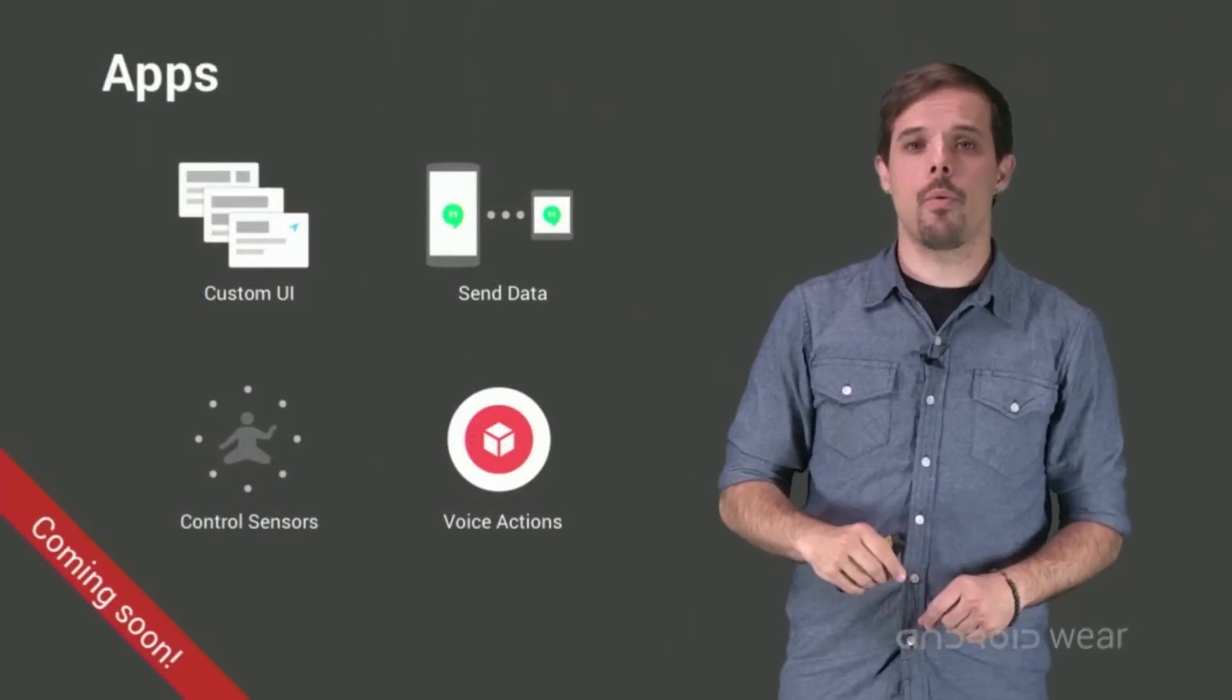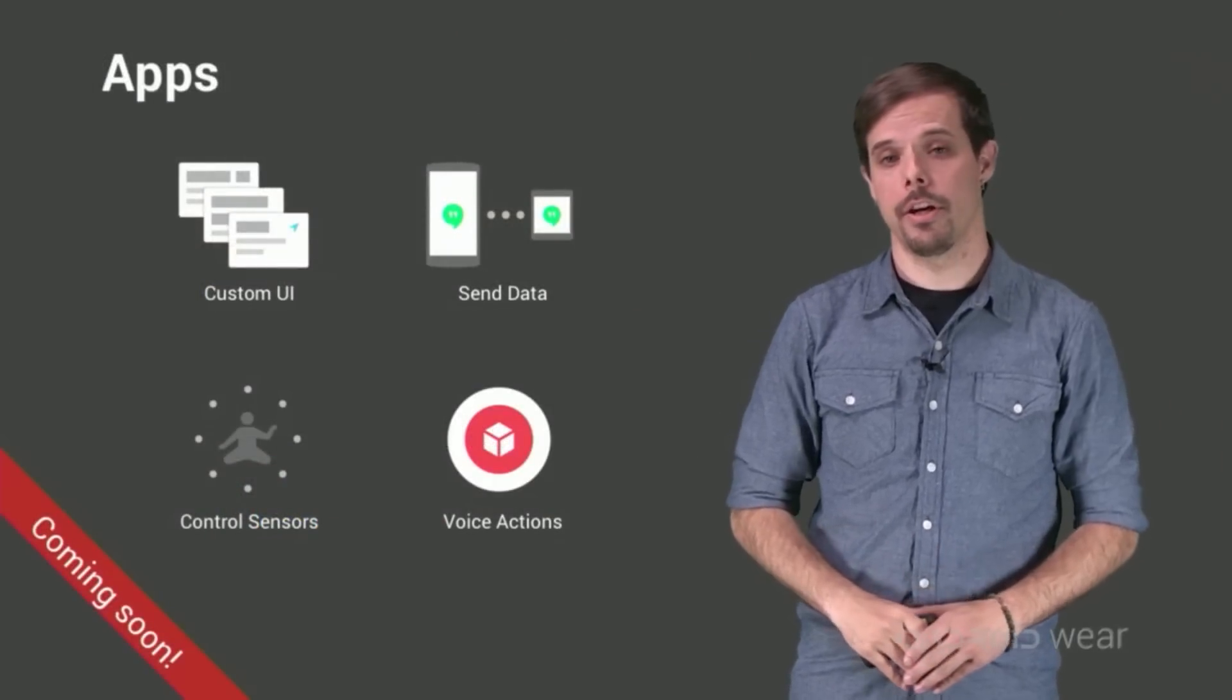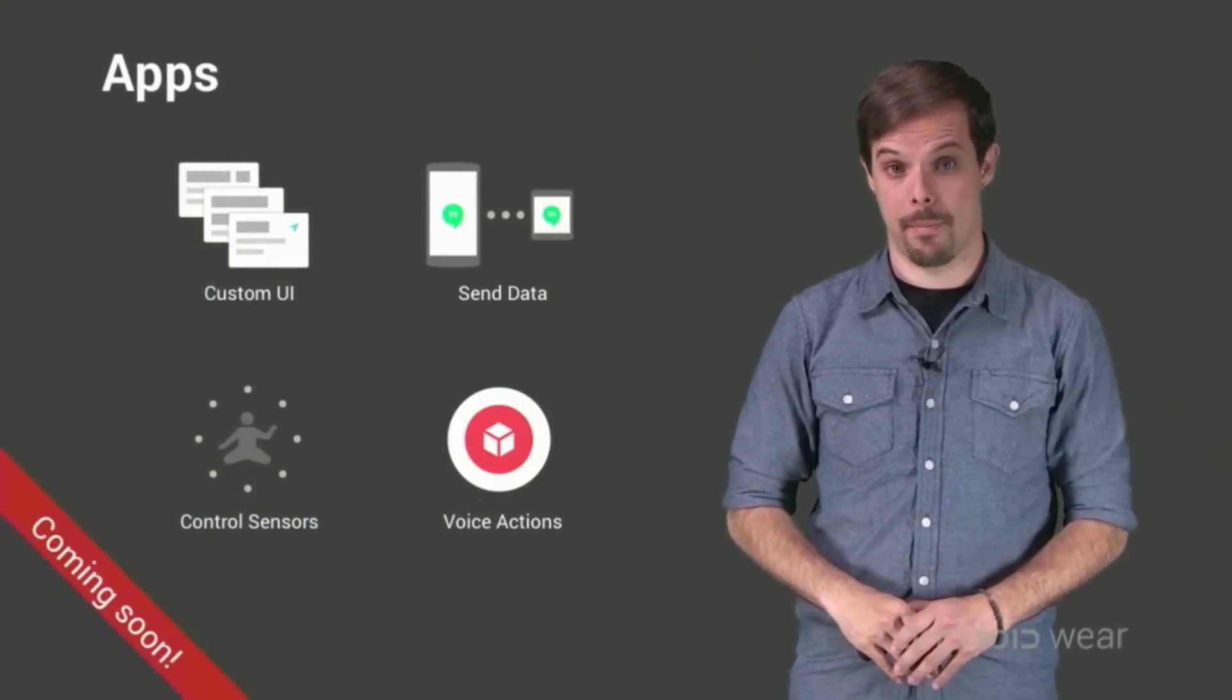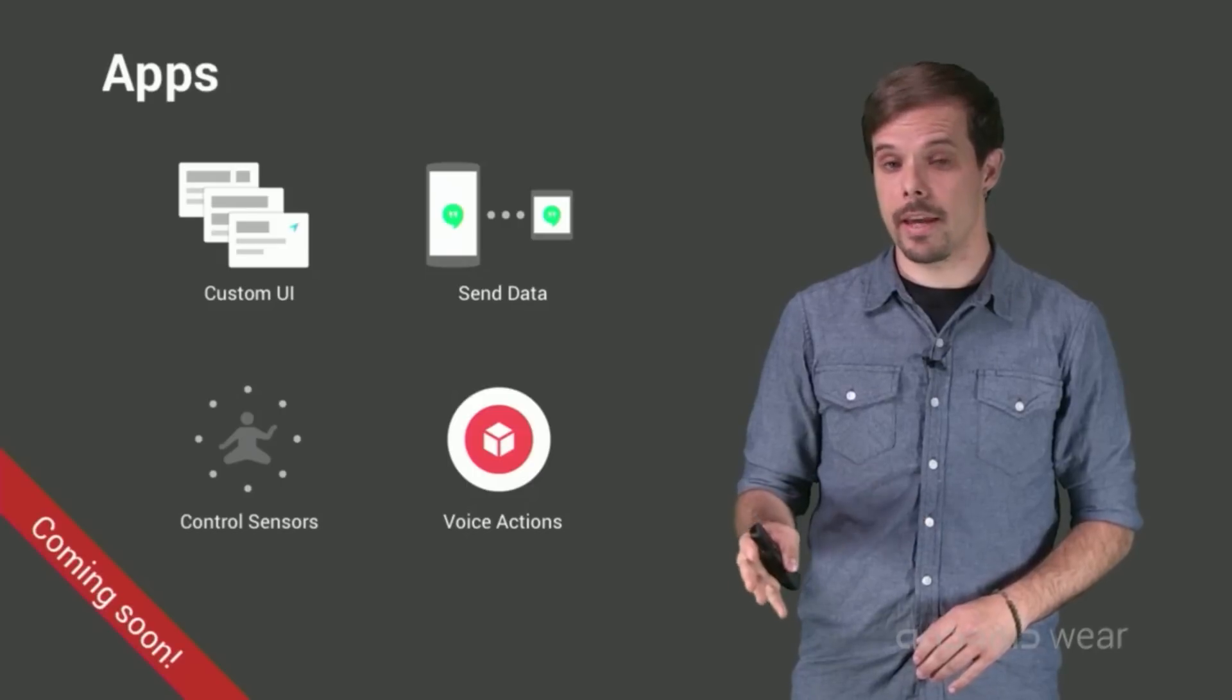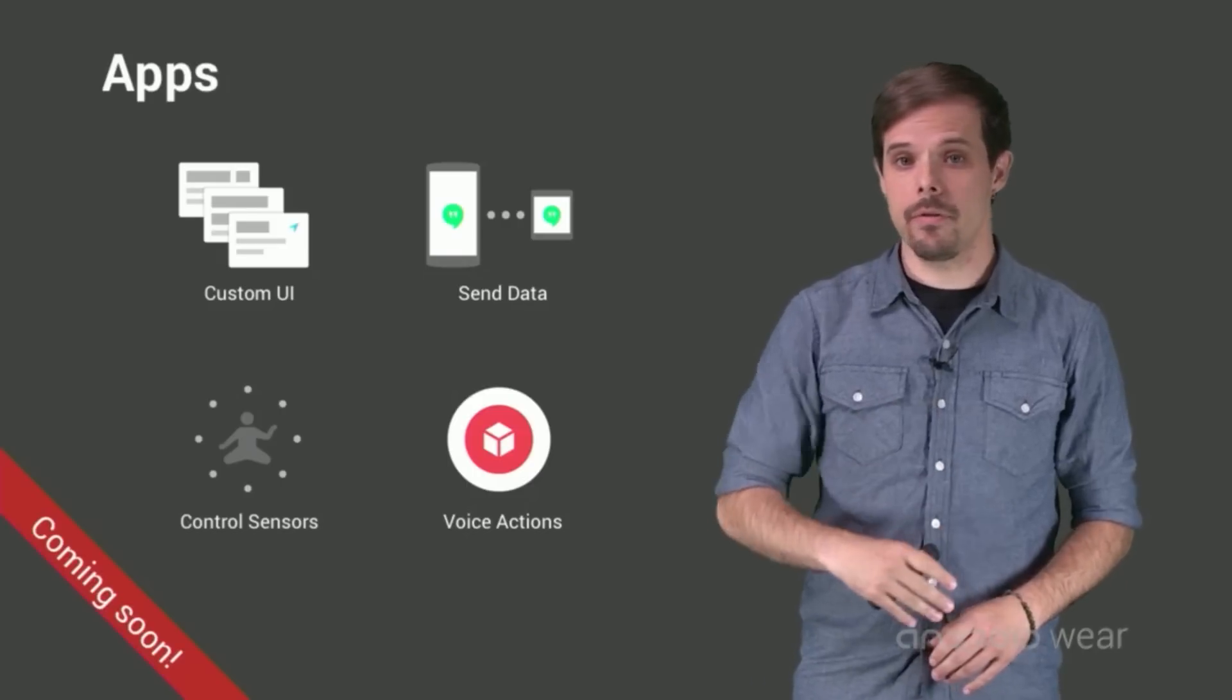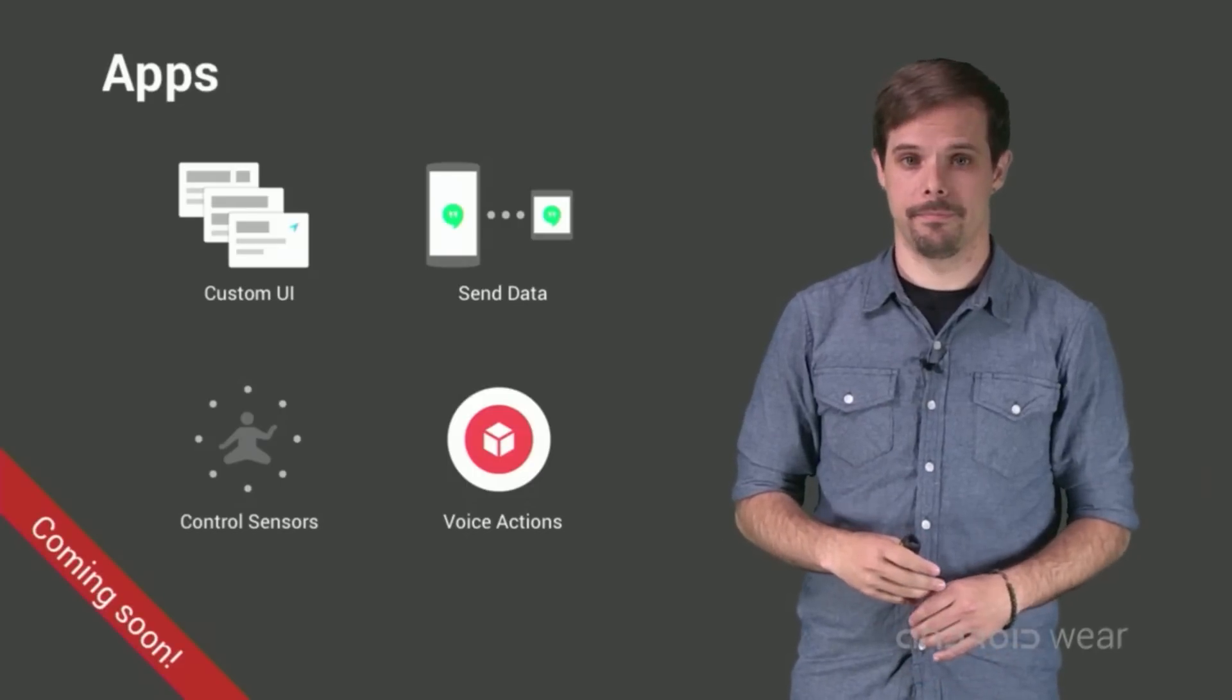Now, if you want to have code running on the wearable, you're going to have to build an app. The SDK for apps isn't available yet, but here's a few notes to get you started thinking about them.